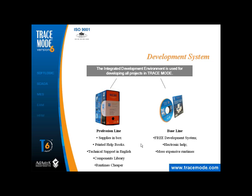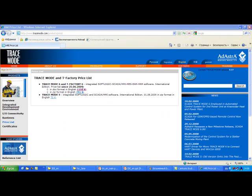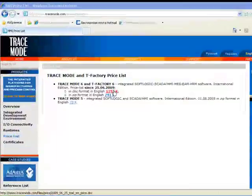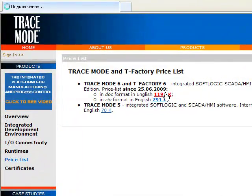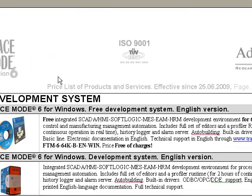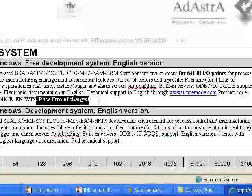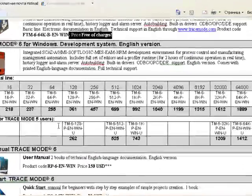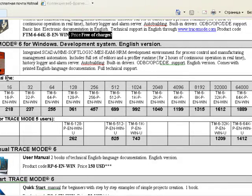The price for runtimes of the Base version is larger than for the Professional version. Please open the price list — on the first page you can see the development system of the Base version at code 0. After that, we can see prices for the Professional development system.